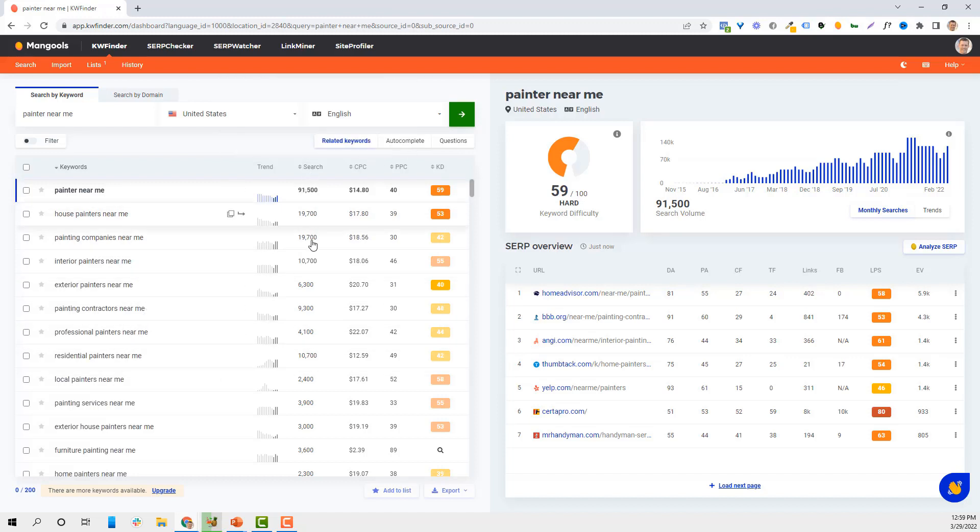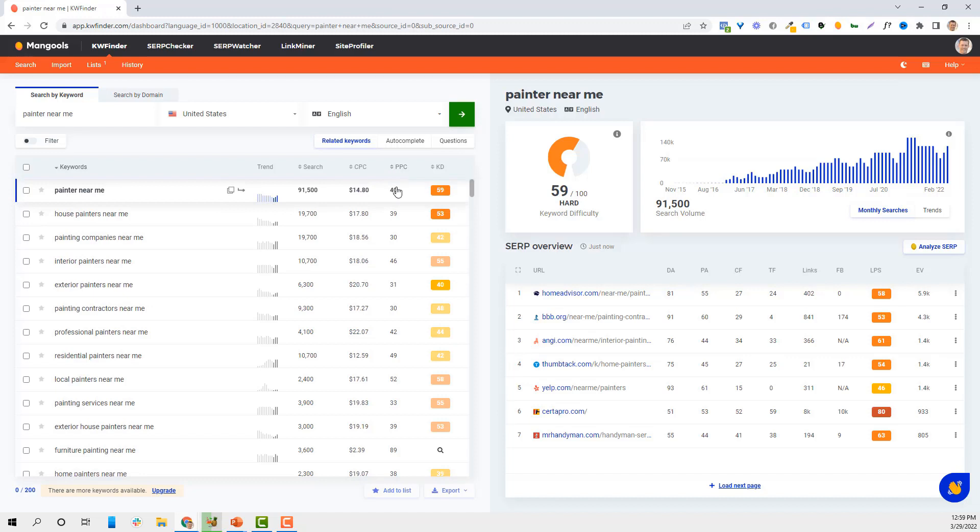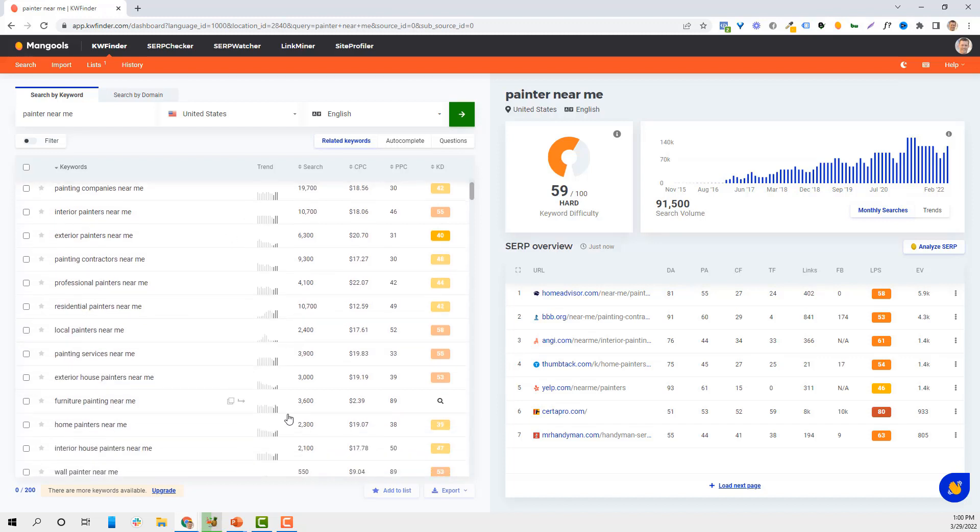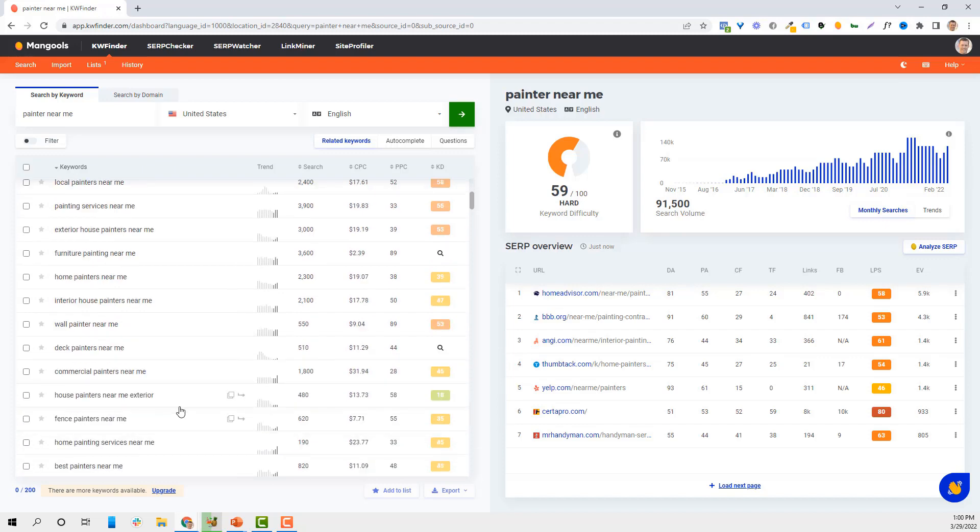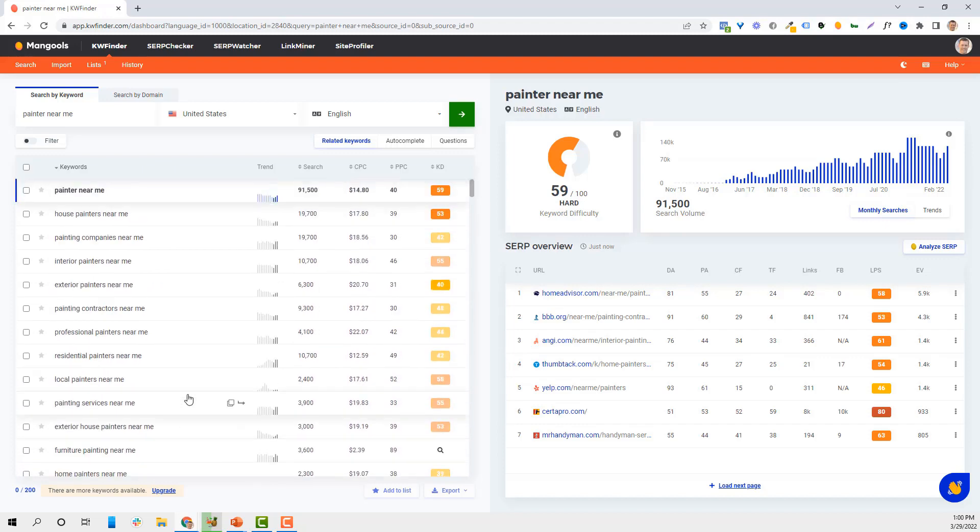What we're going to see is a list of how many people are doing these searches, what the competitive cost per clicks are, and a competitive score, like a keyword difficulty. It gives me a whole lot of different keywords that I'm going to be able to choose from - furniture painting, home painting, interior painters, all that stuff. That's a great start to build out my keyword list.